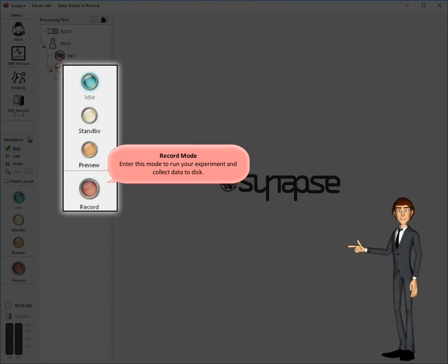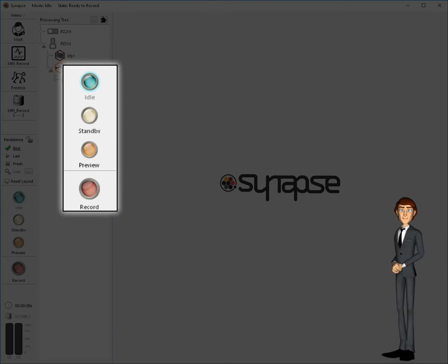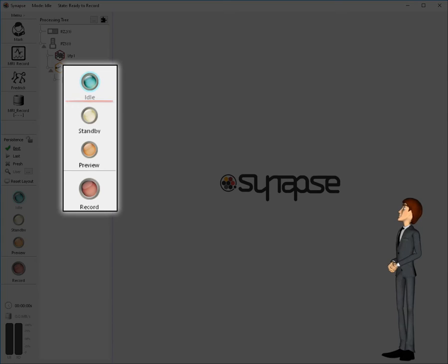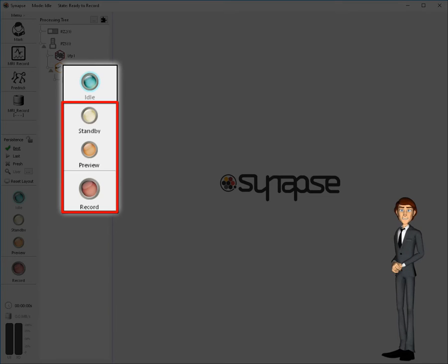This big red button is used to enter record mode. Press this button to run your experiment and collect data to disk. When not in idle mode, you'll be in what we call a run mode. In run modes you'll be working with the runtime user interface, which is separate and very different from the idle mode interface.